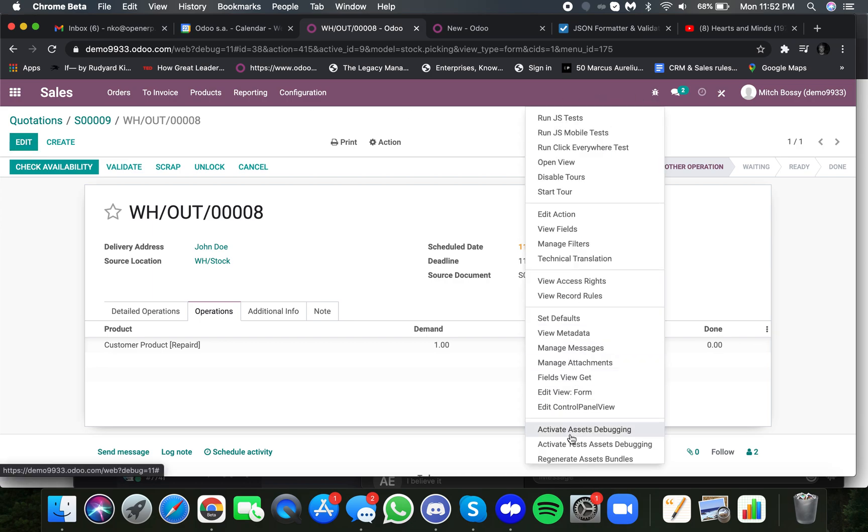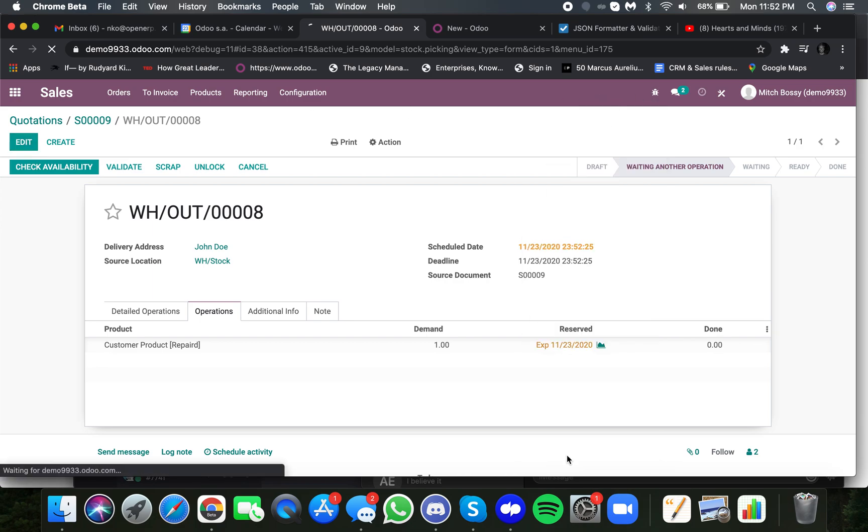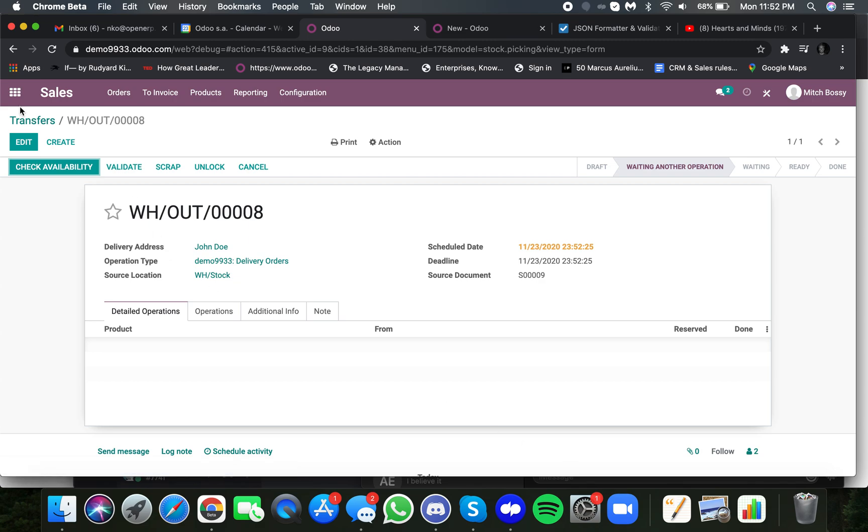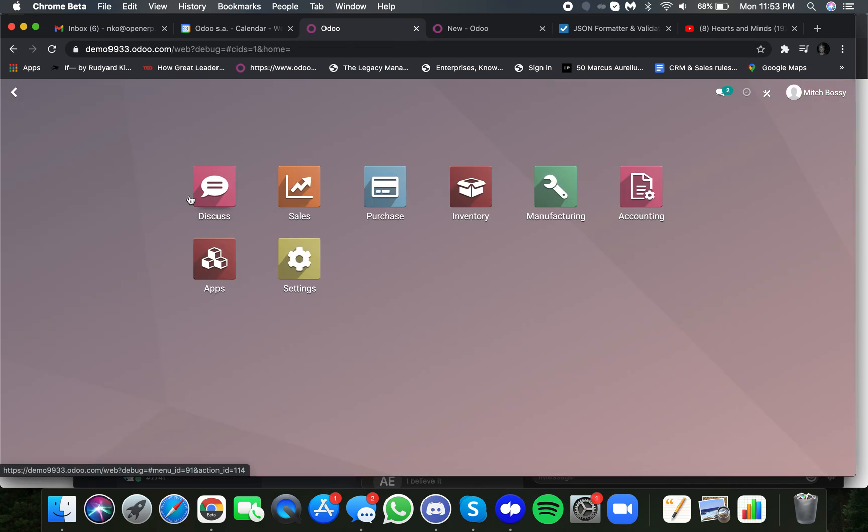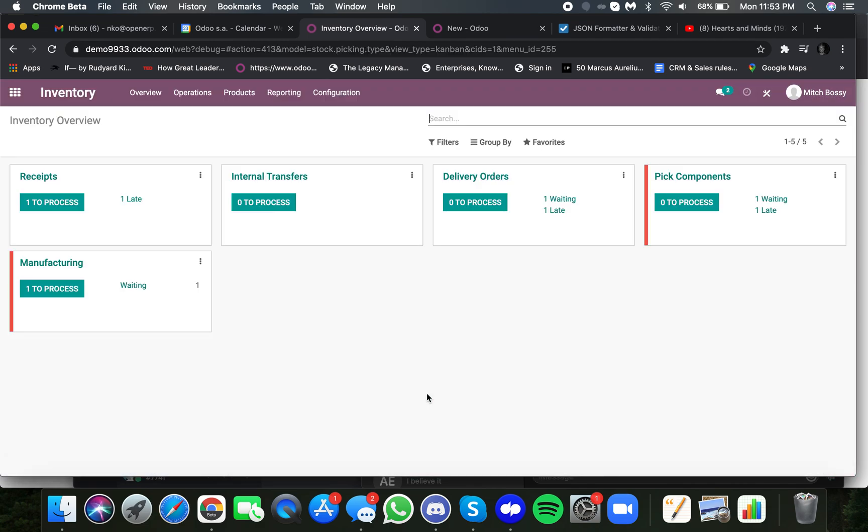And I'm going to exit debug mode quickly, make it cleaner for you. So as all of this happened, if we go to inventory, you'll see a number of operations were automatically created.